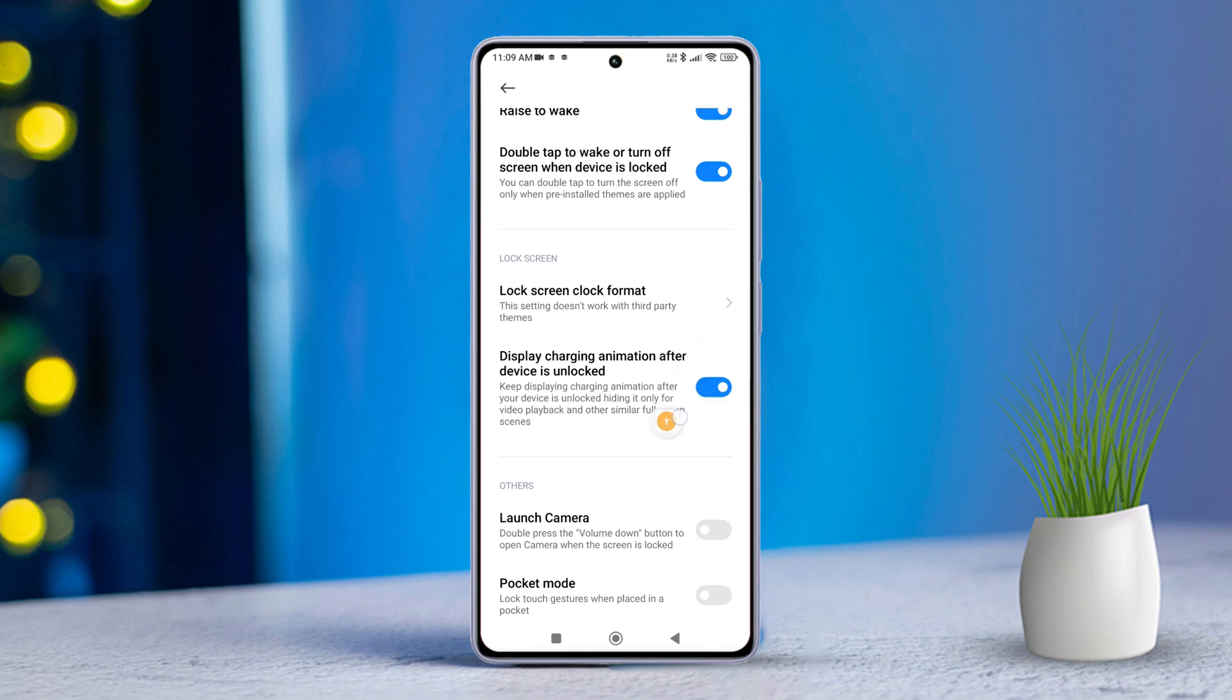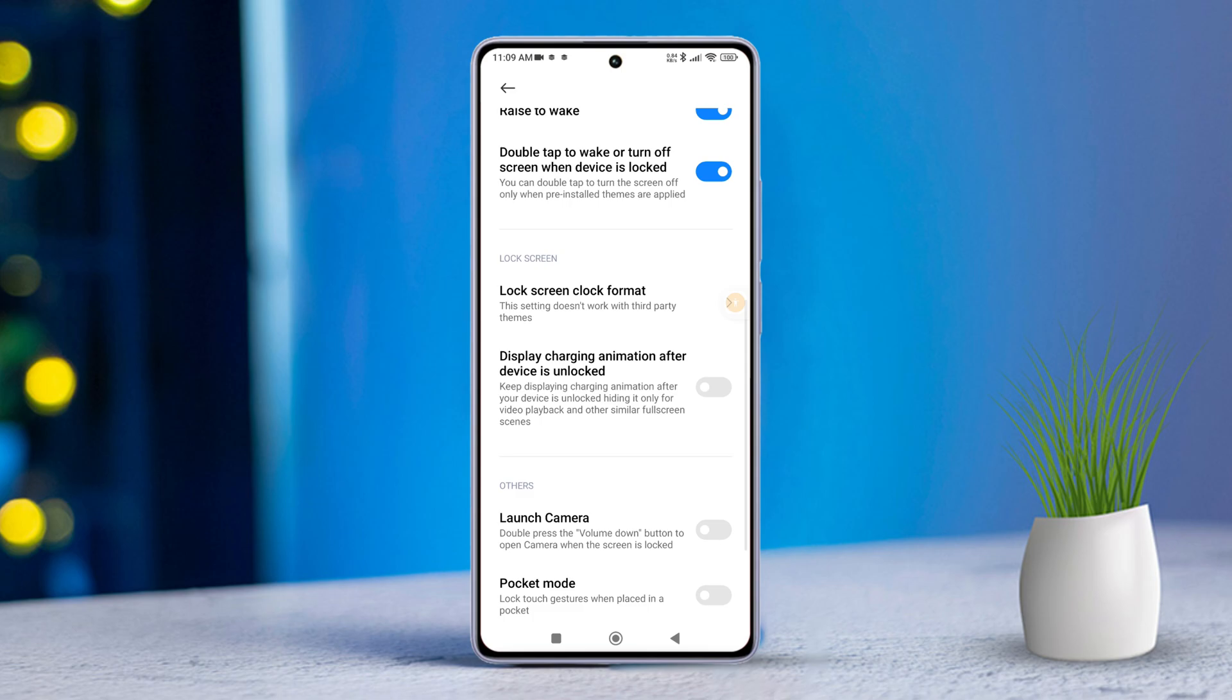Now, if you enjoy seeing the charging animation even after unlocking your device, simply toggle this feature on. Alternatively, if you prefer not to see the animation, just toggle it off. And there you have it.